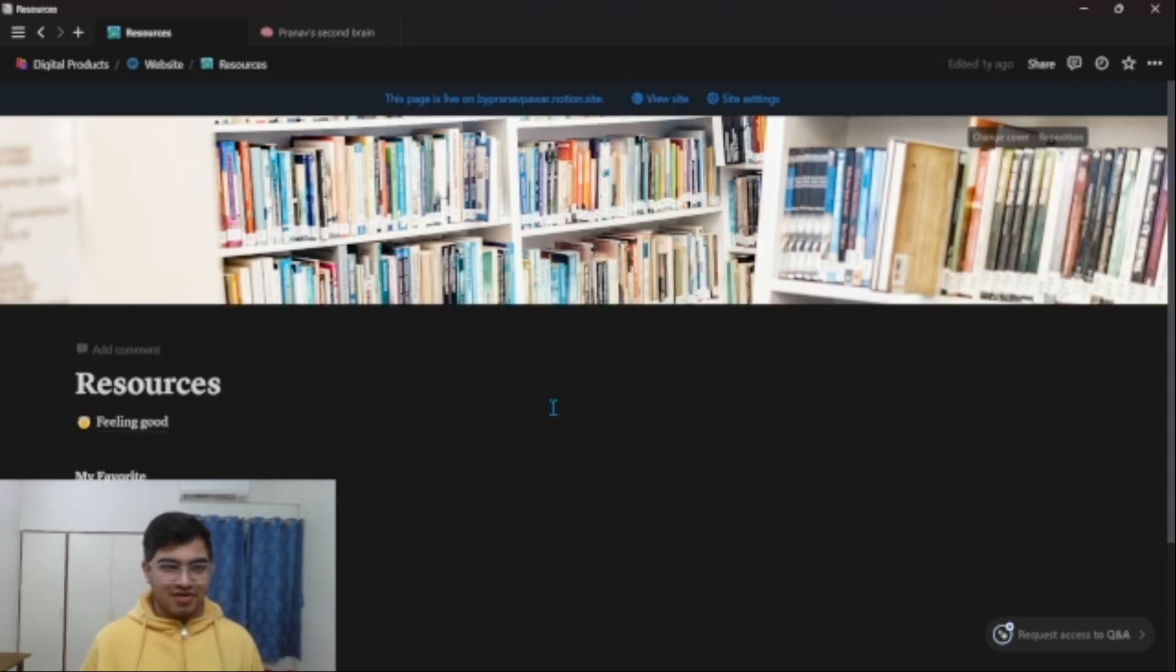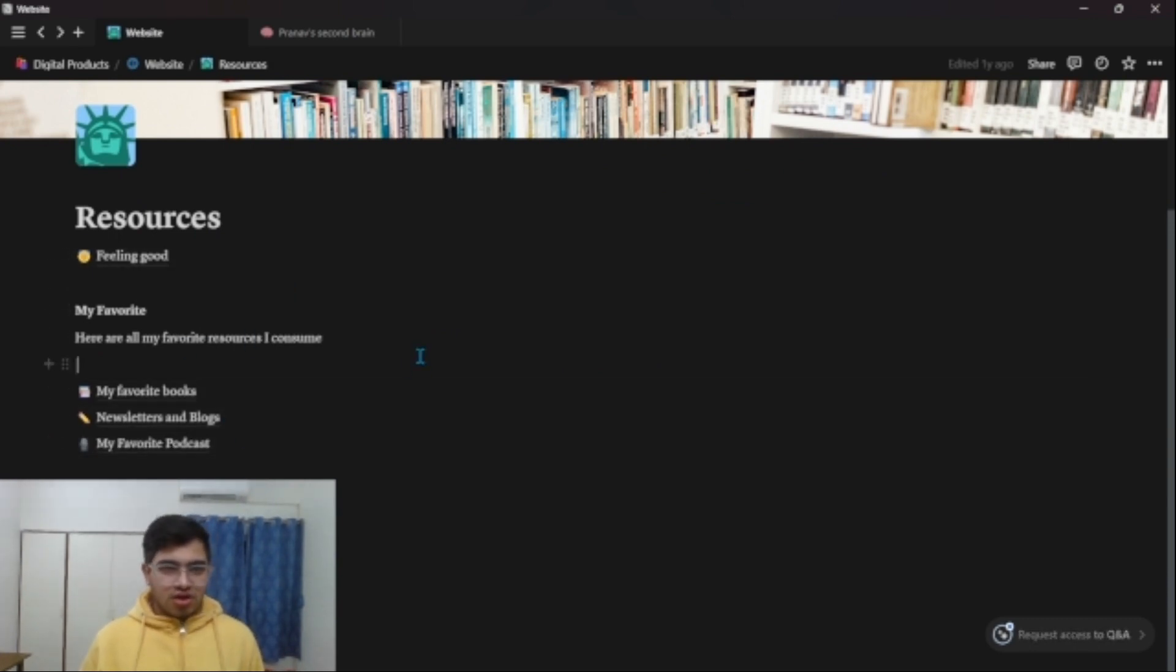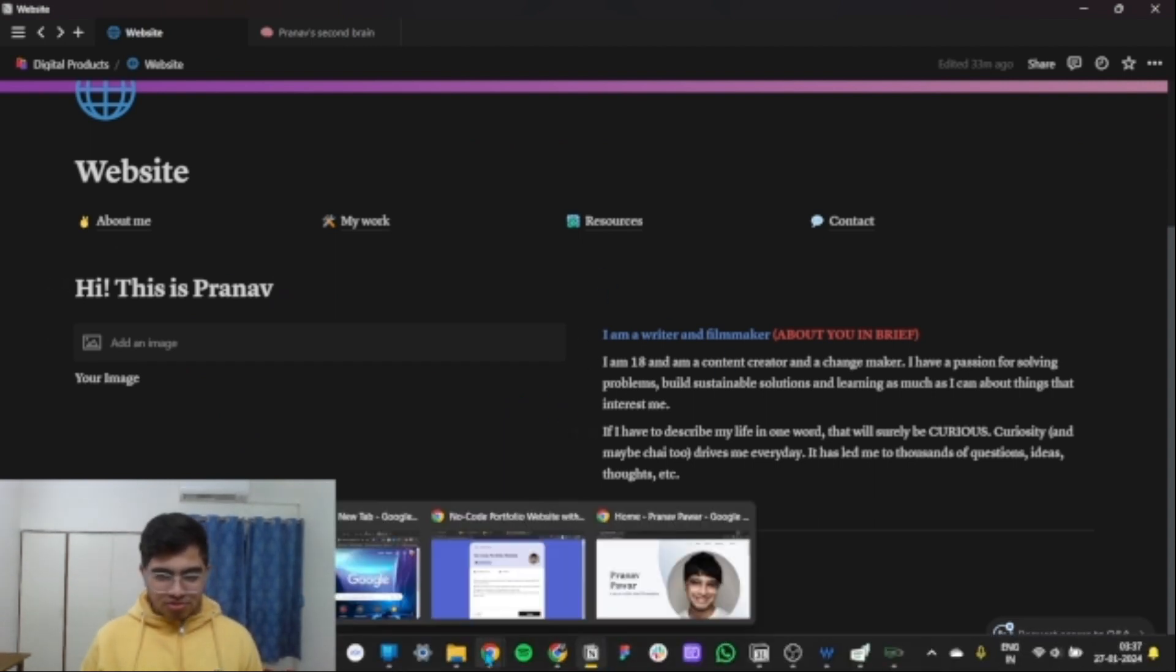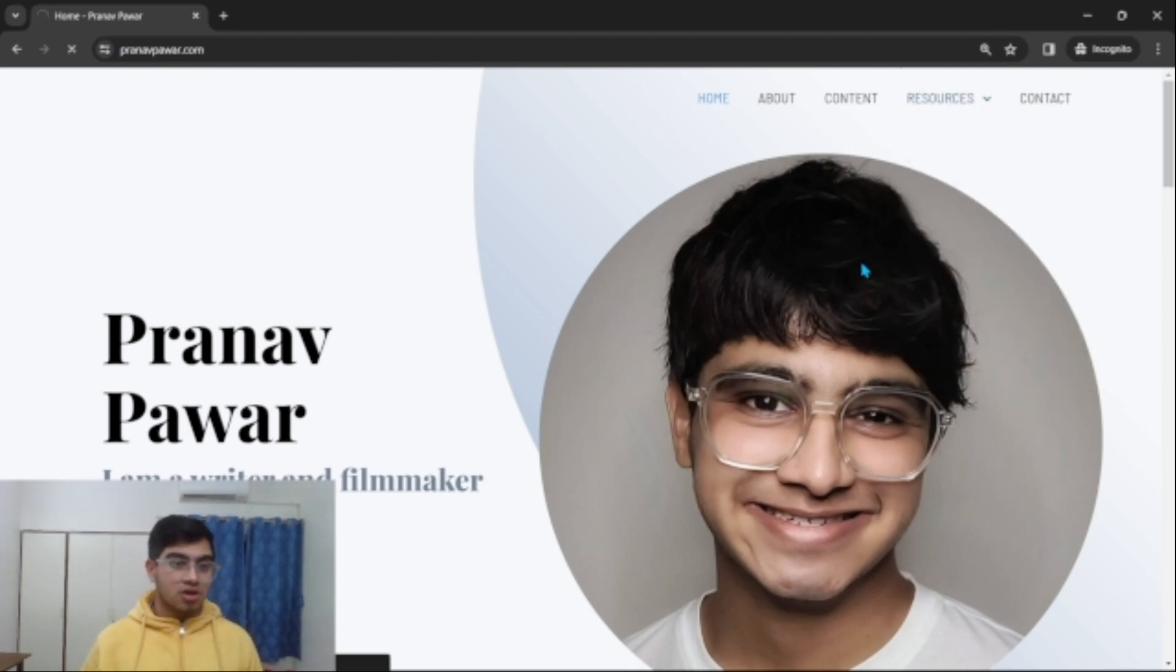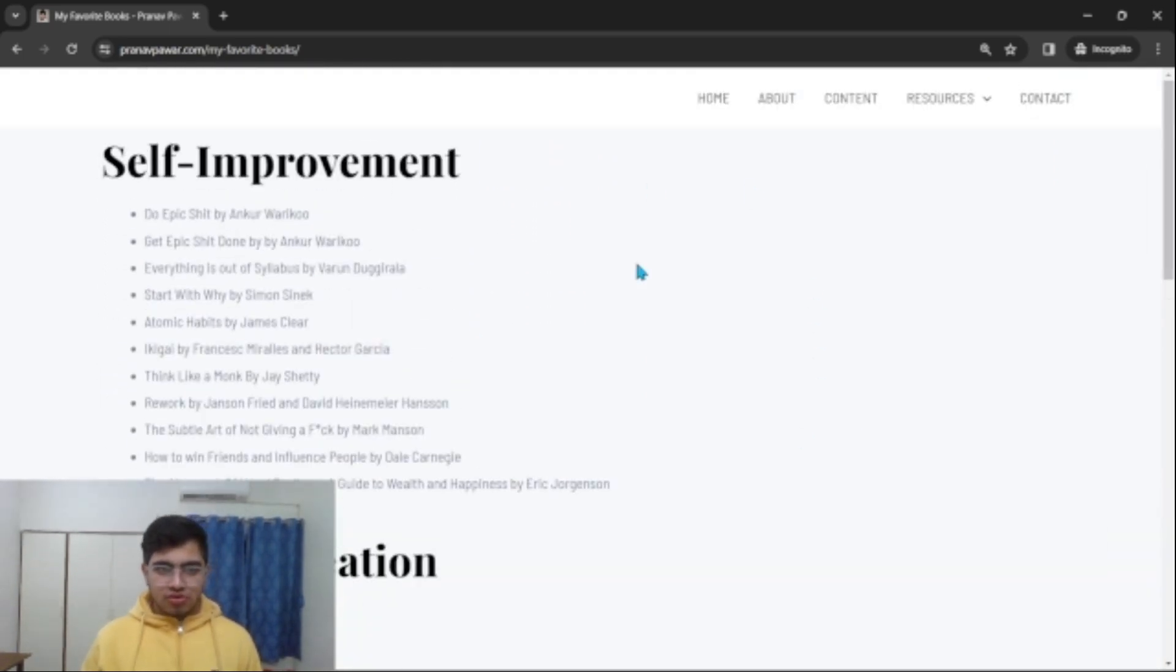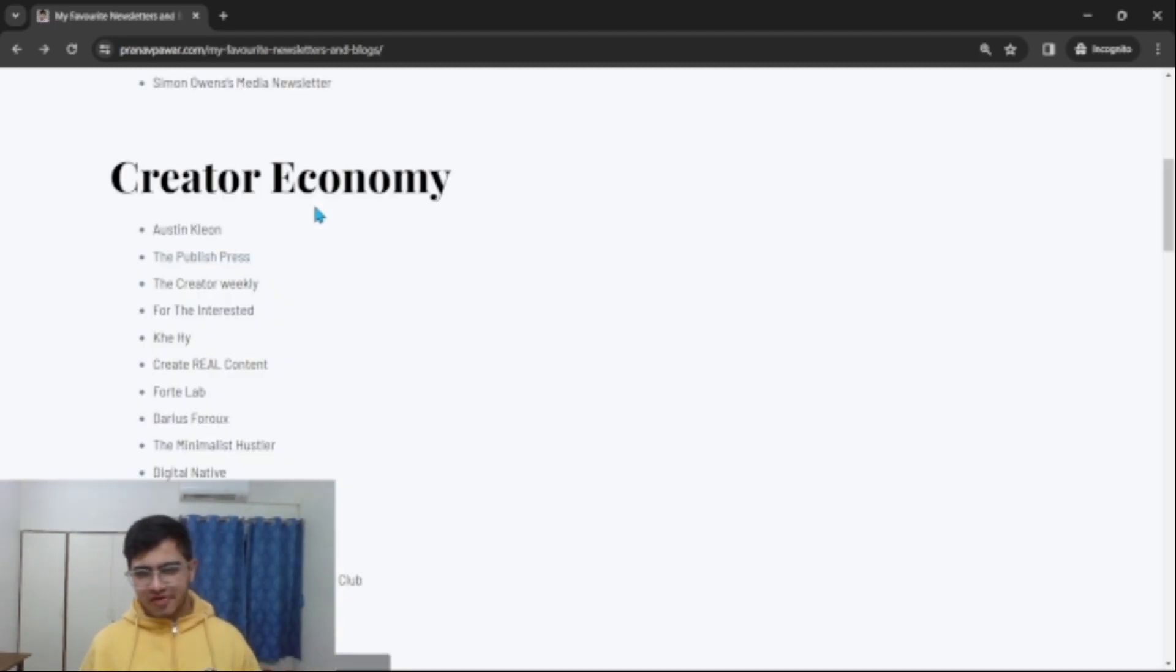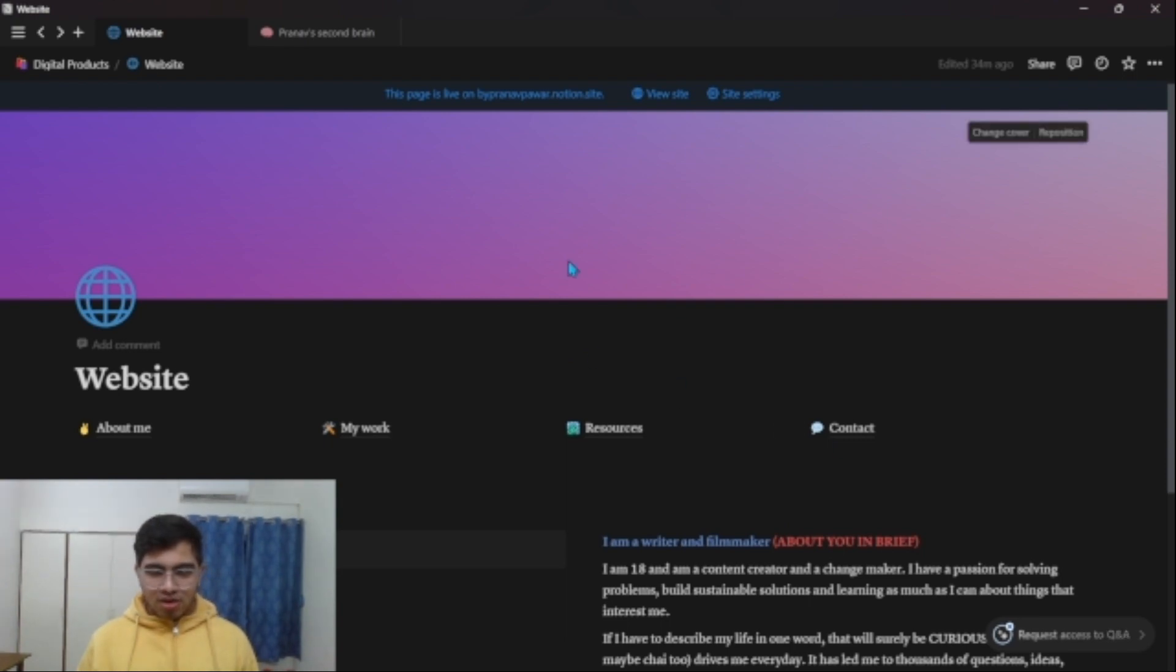I have featured resources where you can add your own favorite books, newsletters, blogs, your favorite podcasts and your favorite content resources for others. If you go on my personal website right now, I have my favorite books linked down here, then my favorite newsletters and blogs. You can directly click here and go into the website page.